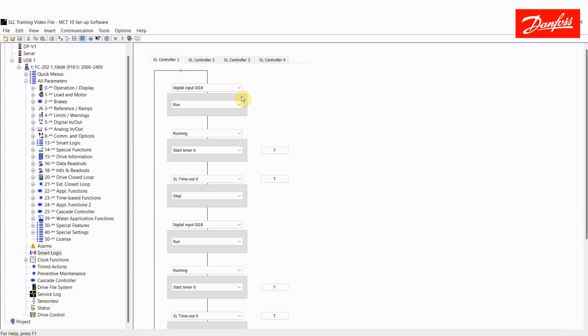So I'm waiting here for my first event to become true and someone presses the button wired to digital input 18. That's the open button. Once someone presses that button, the drive will run and I drop down to my next event. I have chose for that event running. So I know that is true because I just told the drive to run.